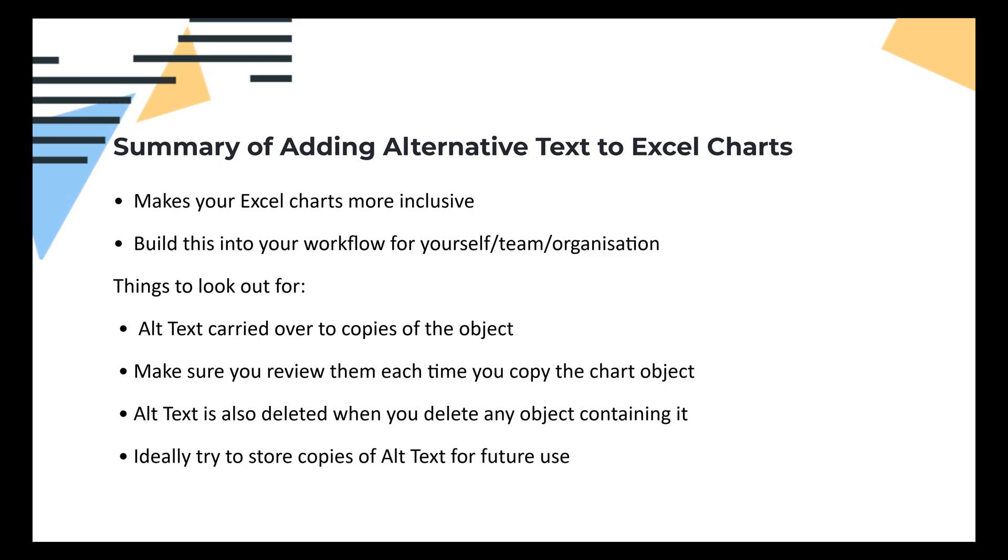Things to keep in mind are that alt text is carried over to copies of the object, so be sure to review them and adjust accordingly. Similarly, it's also deleted when you delete a chart object or any object with alt text. Ideally, try to store copies of the alt text in a document somewhere else for future reference and reuse.